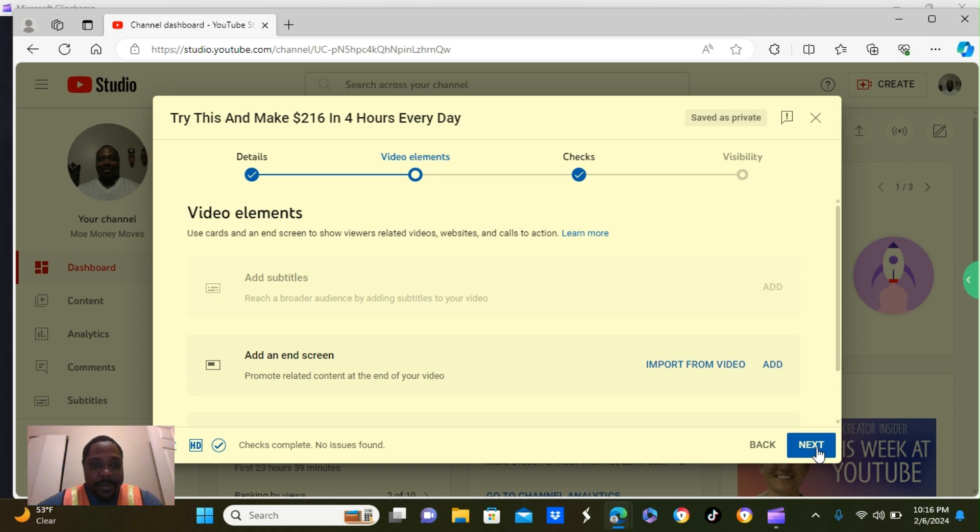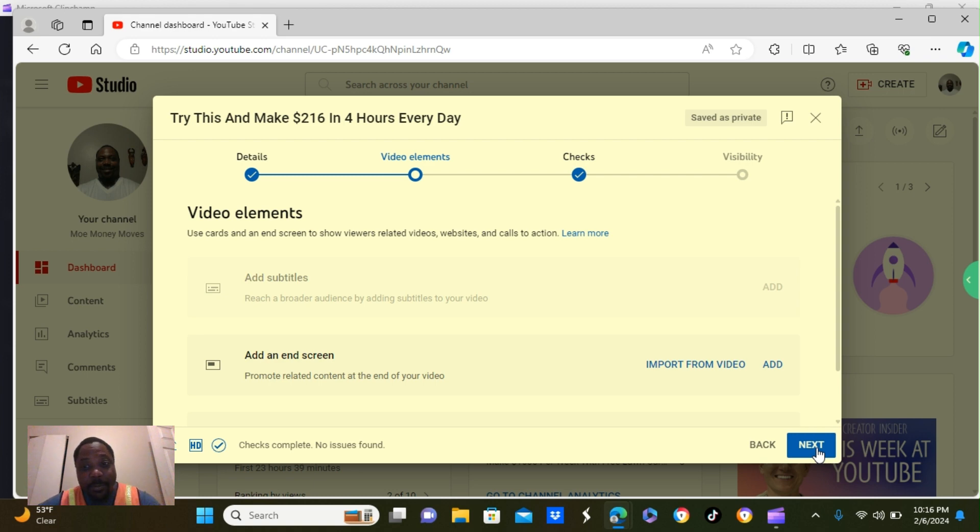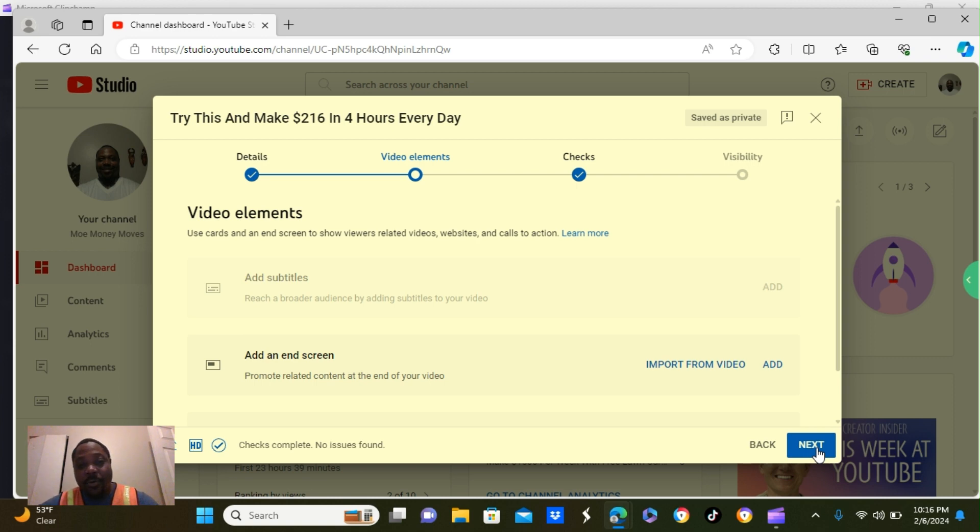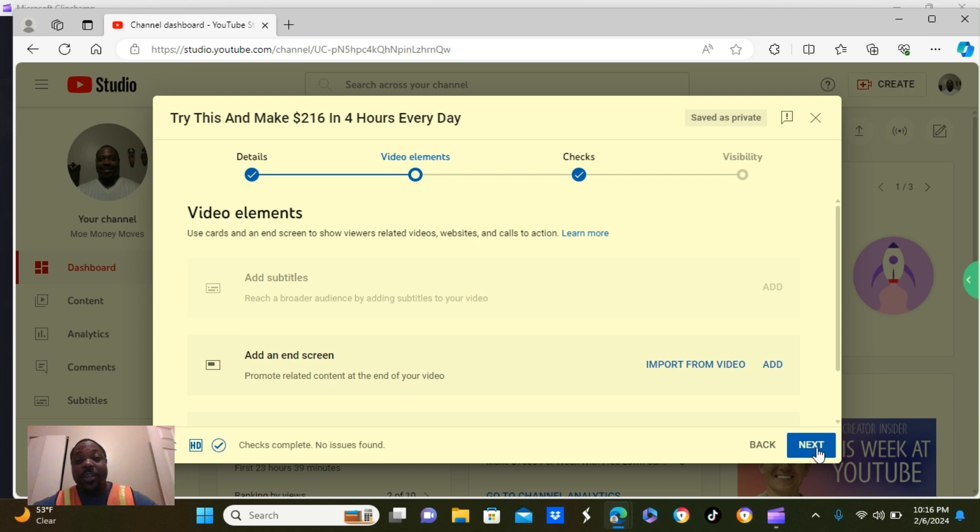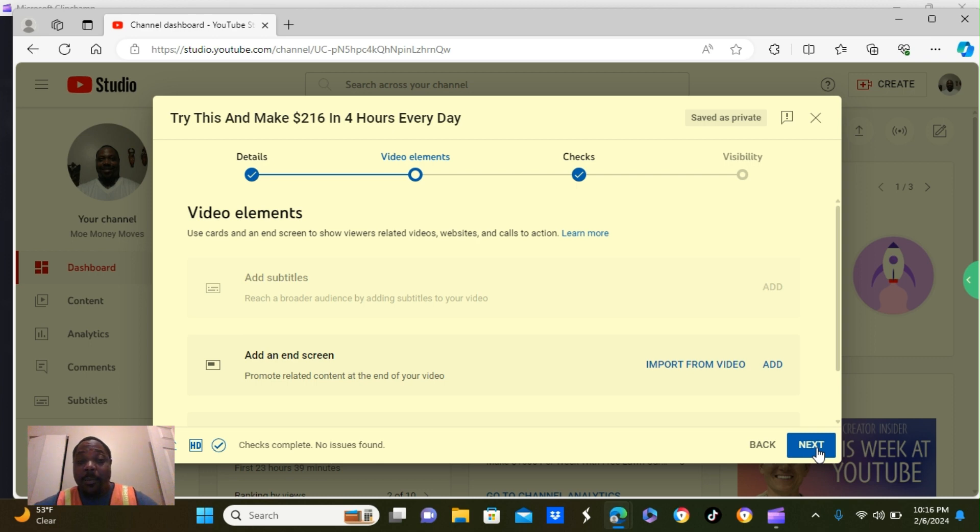Video elements. You can add subtitles and end screens. It's important to add end screens. So, when you add an end screen, it's going to show your next video or any related video that you have created to your viewers at the end. And before your video actually ends, they can click on your video and see another one of your videos. That way, you can get more views and more subscribers.